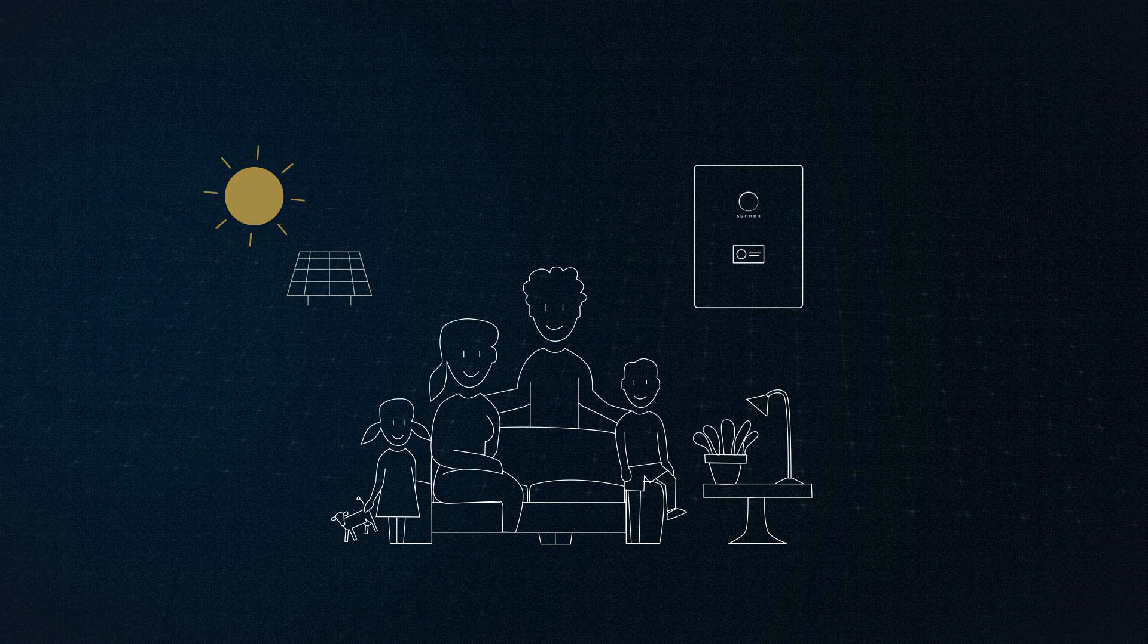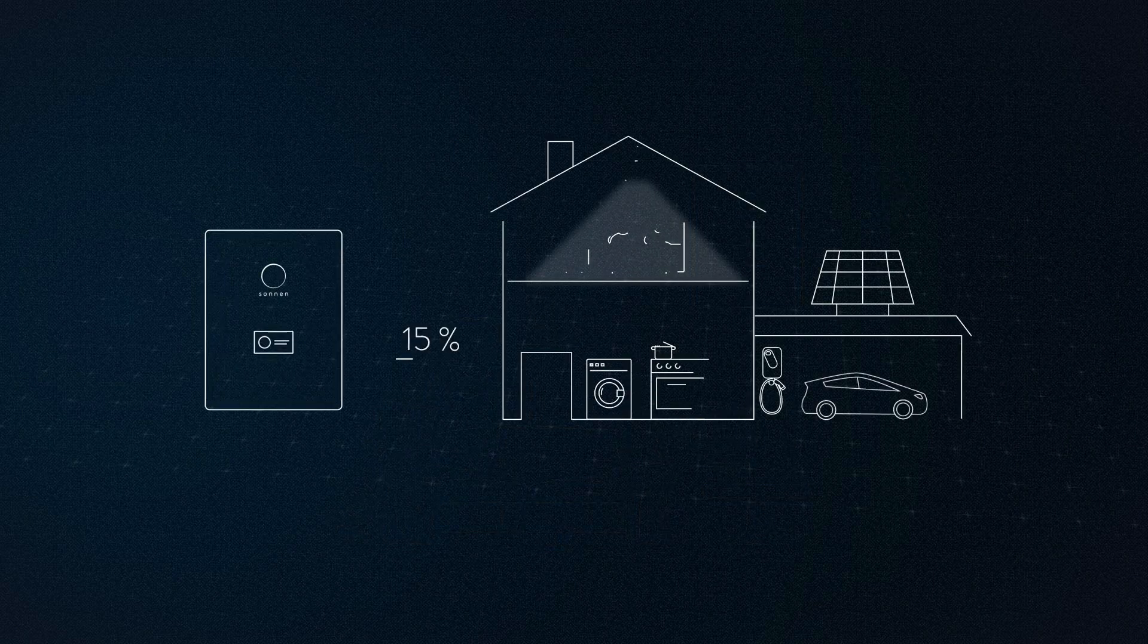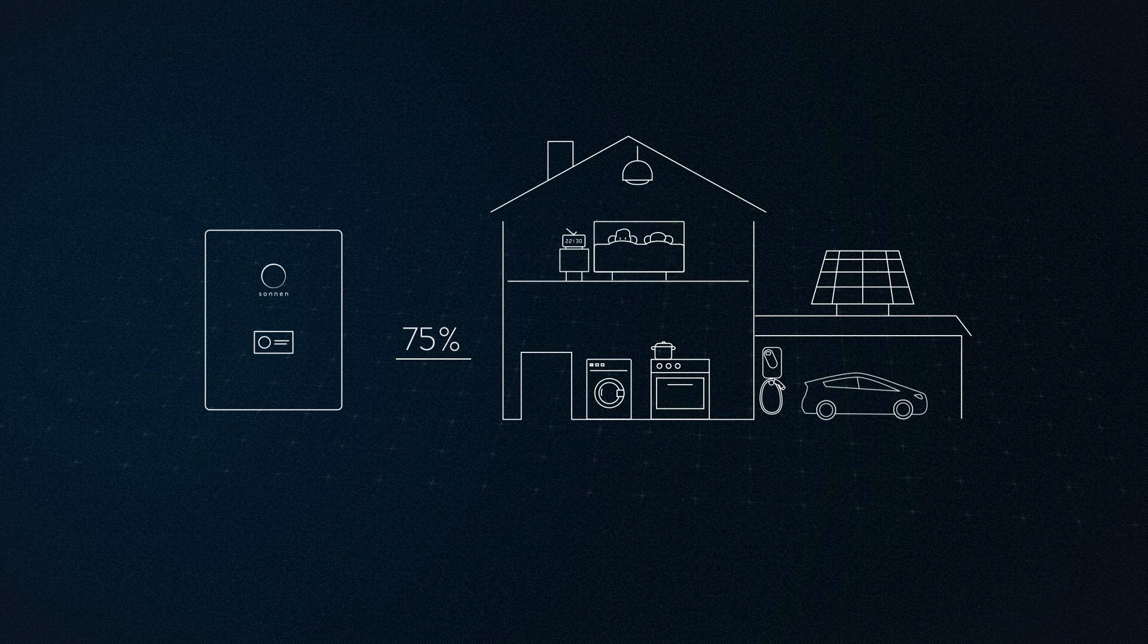In the evening and at night, the electricity comes from the Sonnen battery. This allows the family to cover around 75% of their annual electricity consumption with self-generated solar power.